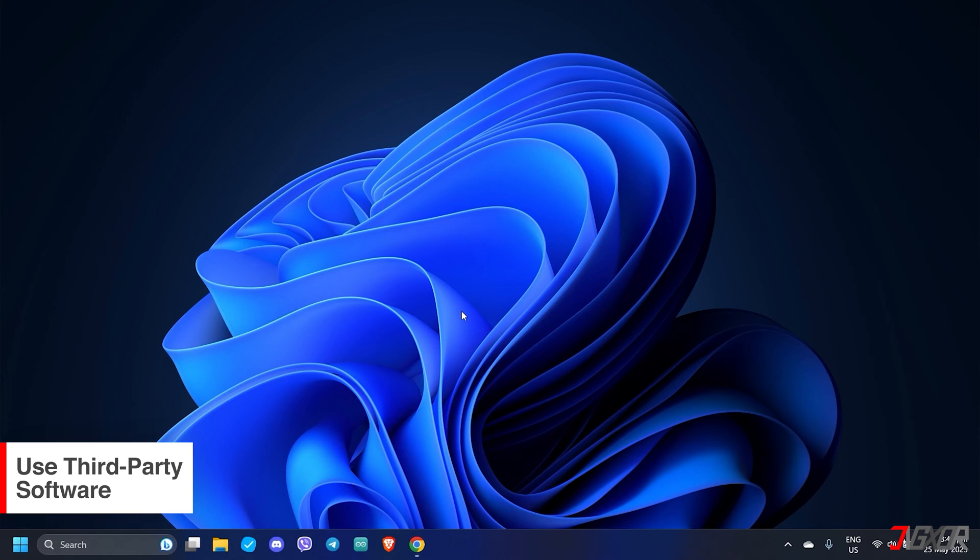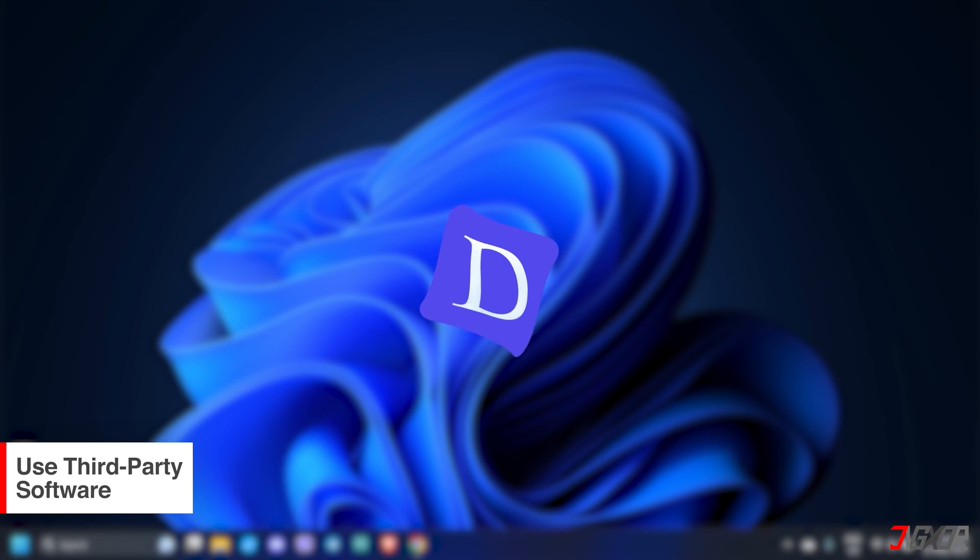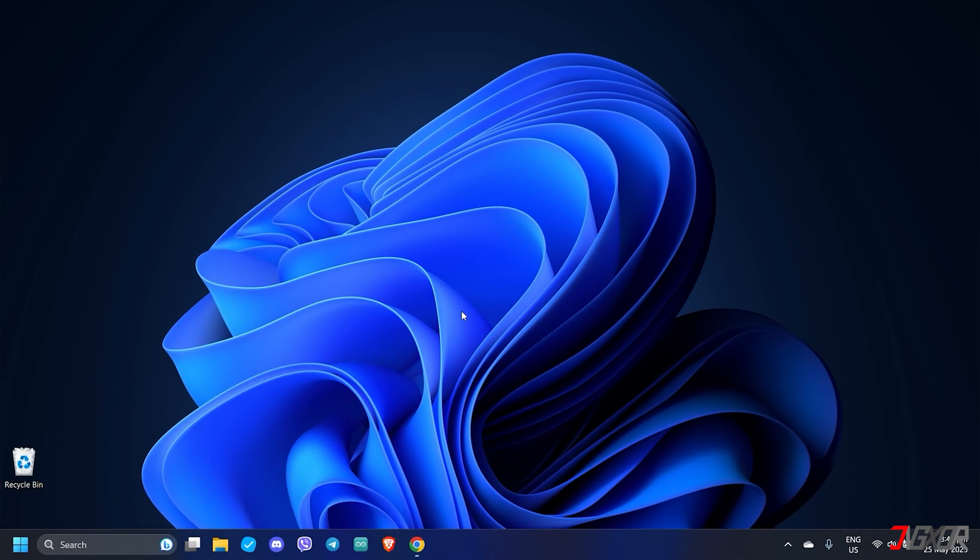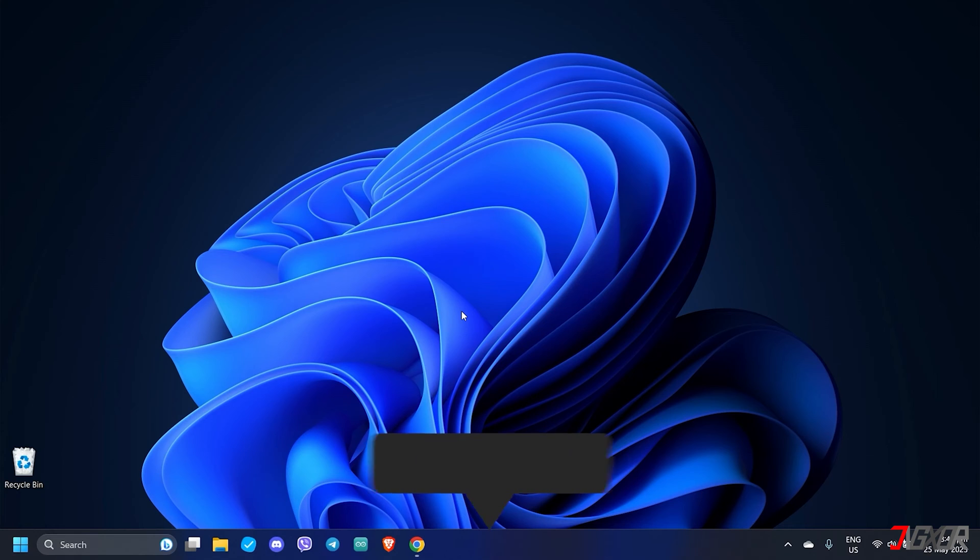For this, I recommend iMyPhone D-Back. Click on the tag in the upper right corner for your reference. The download link is also provided in the description box below.